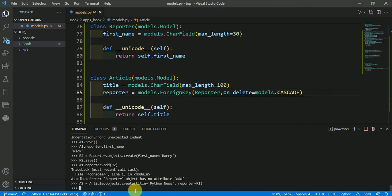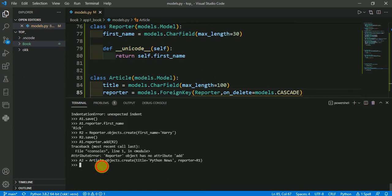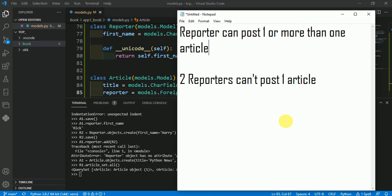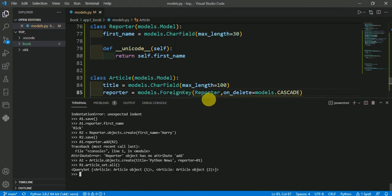However, one reporter can post more than one article. Here I have created a second article also written by reporter r1, so r1 now has two articles: a1 and a2. When I check r1's article set, it shows two article objects — object one and object two — confirming that a reporter can post multiple articles.